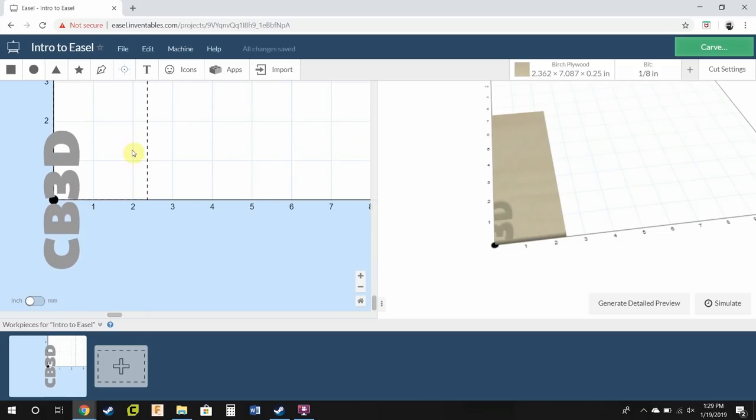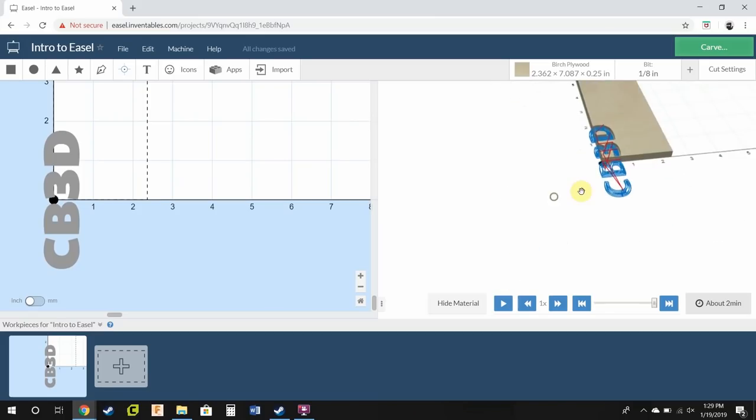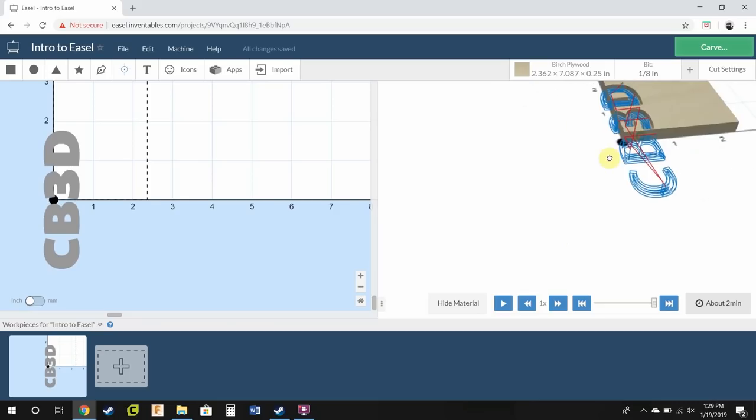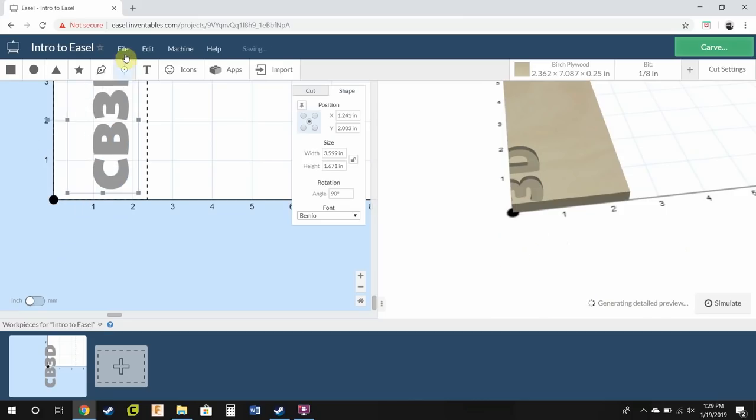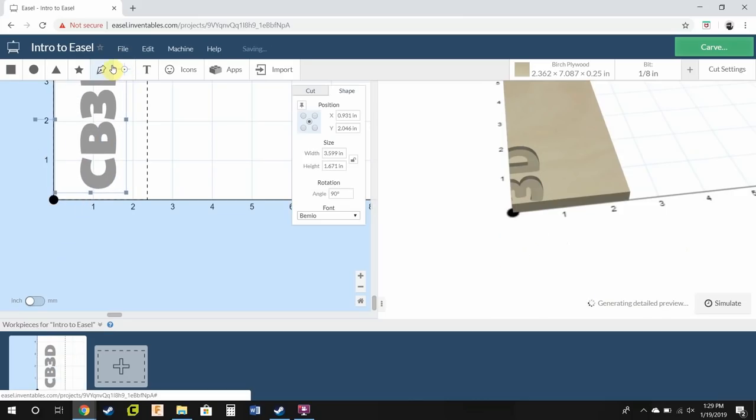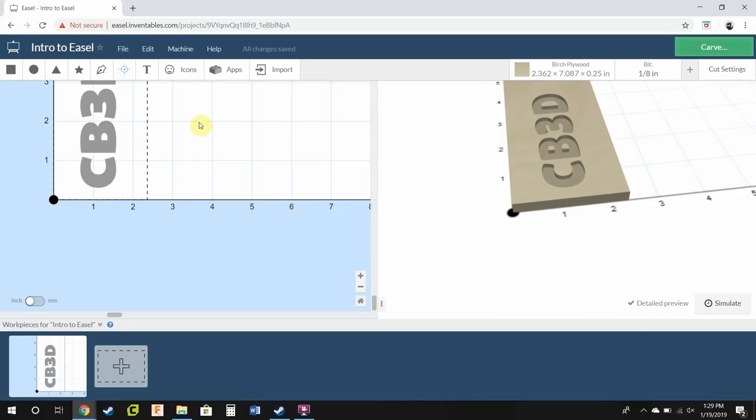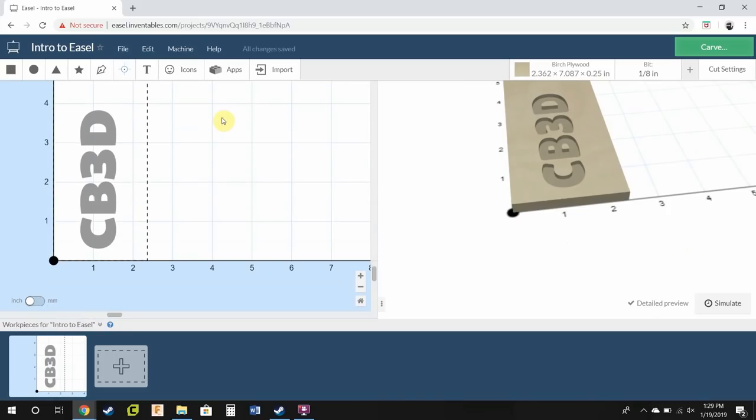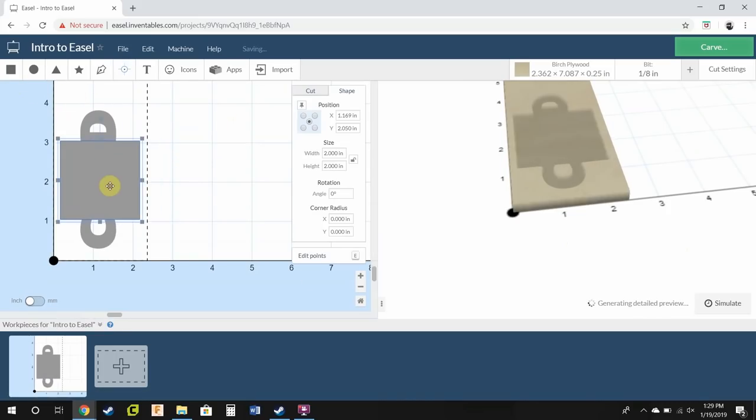And just because something's off of the build area, it will still cut it and generate the code. So if you press simulate, you can see it will try and go off and get it. And that would take about two minutes. However, I do not want it to do that. So let's go back up here. And now let's drop in a square.